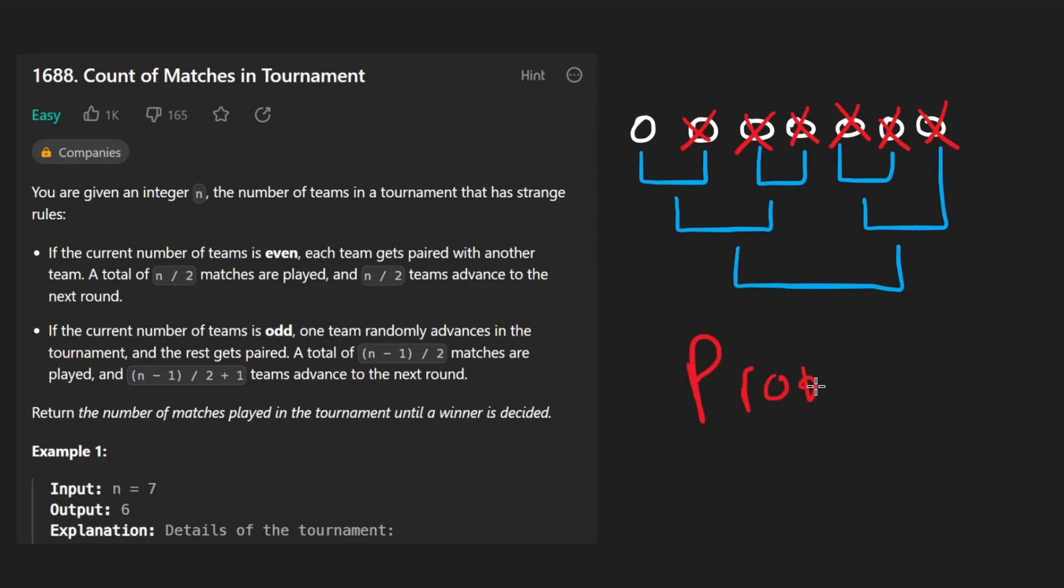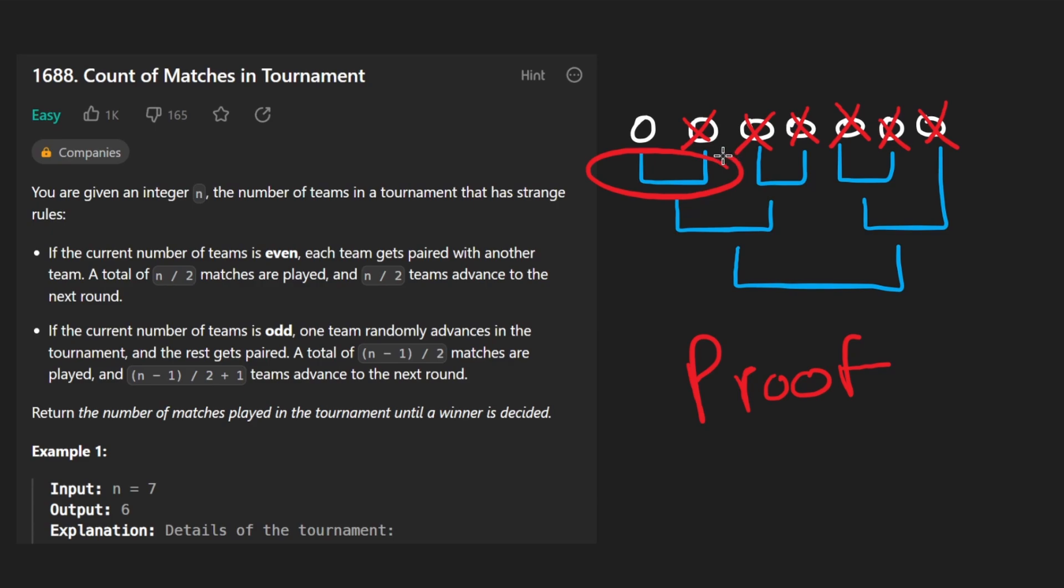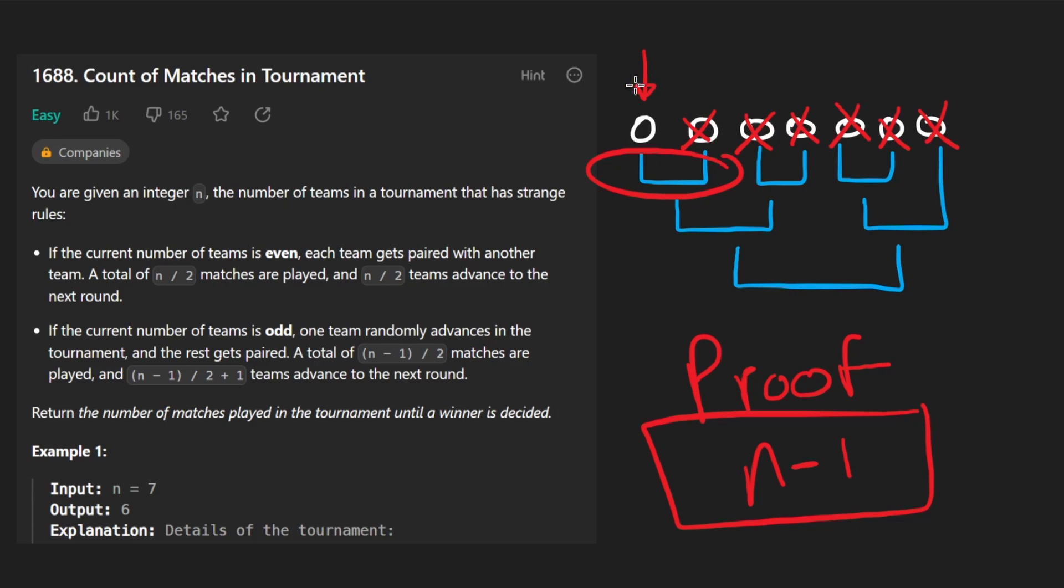It's not really a proof, of course, but it does kind of tell you the intuition, right? There has to be a match where every team is eliminated except for 1. And we know only 1 team can be eliminated per match. So, of course, the result is always going to be n minus 1. That's how many matches need to be played for one team to be remaining.